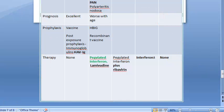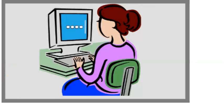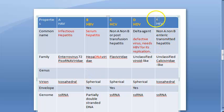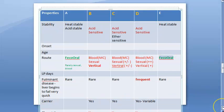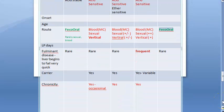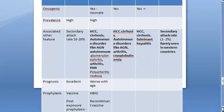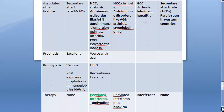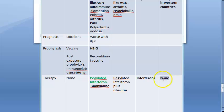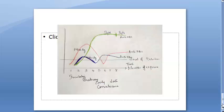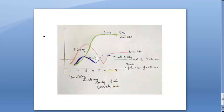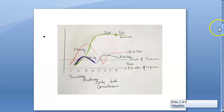Hepatitis E is transmitted via the feco-oral route, similar to hepatitis A. Secondary attack can occur. No therapy is needed since only acute disease occurs — no chronicity. That covers all five viruses: A, B, C, D, and E. The next video will go into detail on hepatitis B.